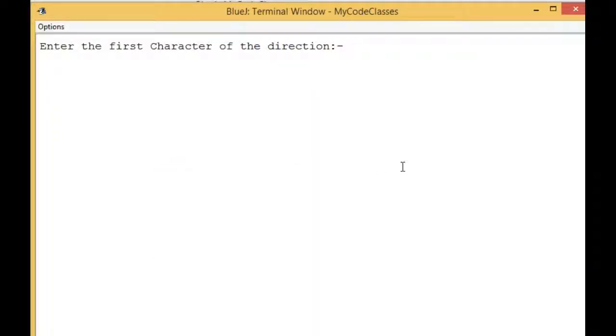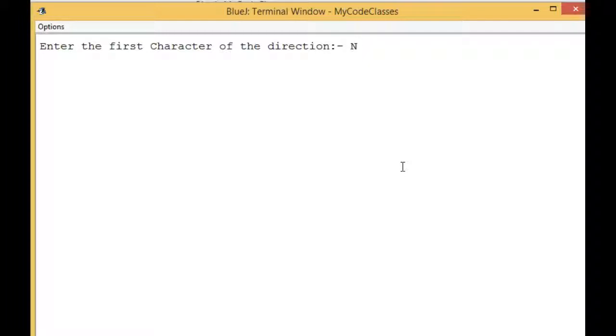I am going to put capital 'N'. Do you think we will get any expected result? No, because the capital 'N' is not going to match with any of the cases. I have labeled all four cases with lowercase characters, so it is going to show me Invalid input.